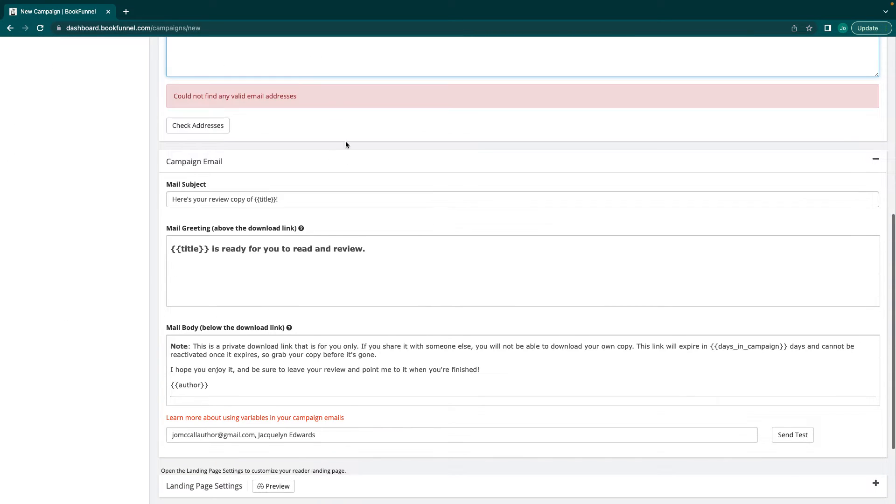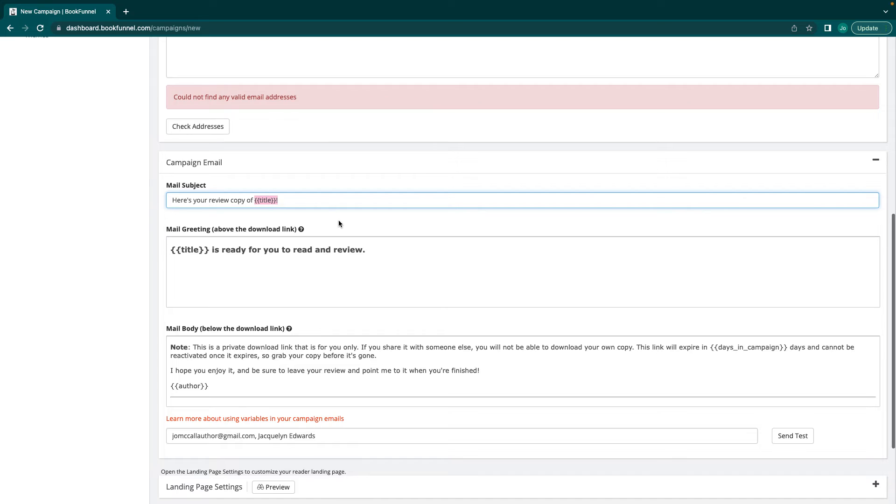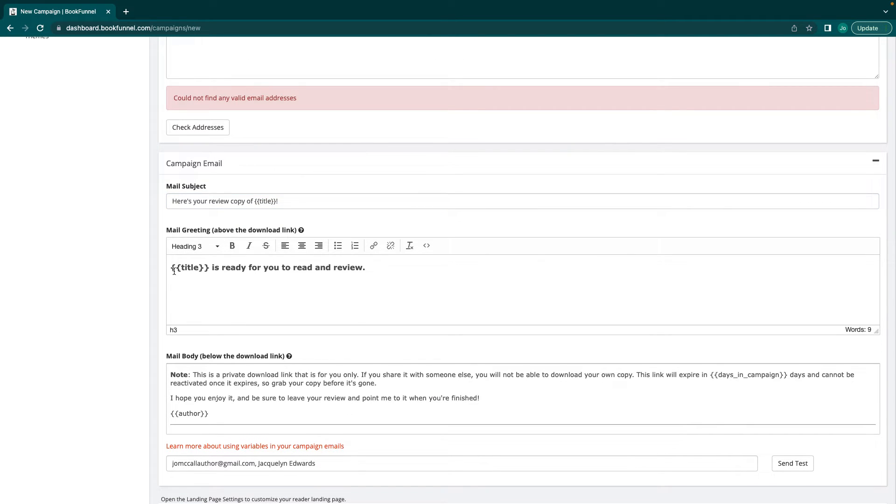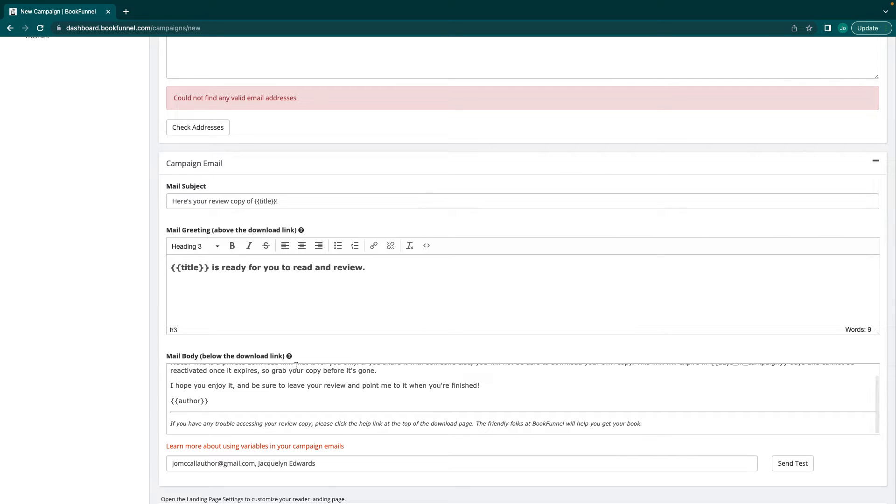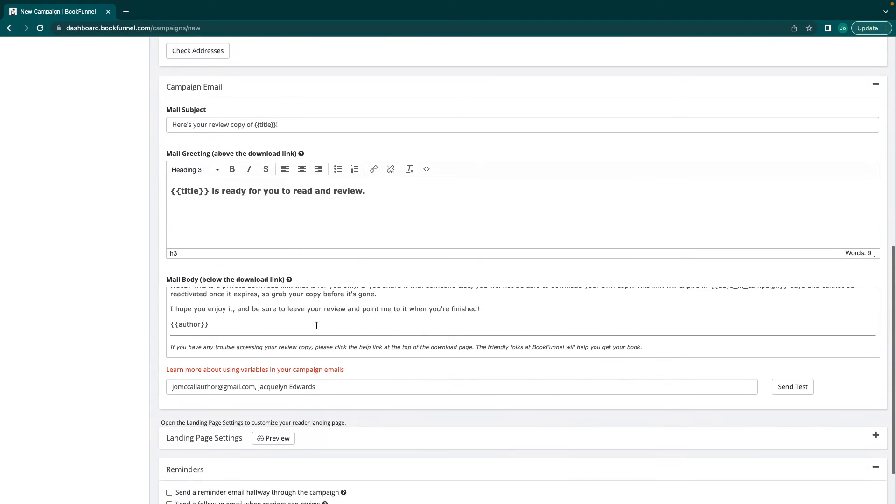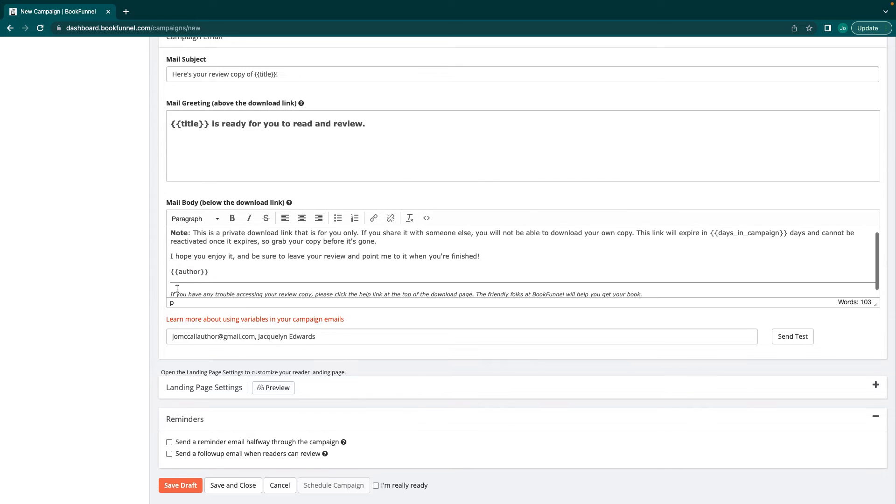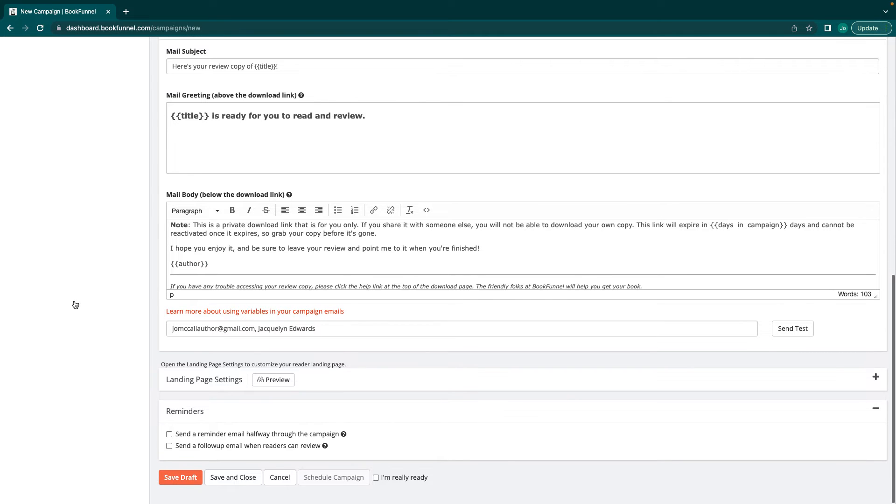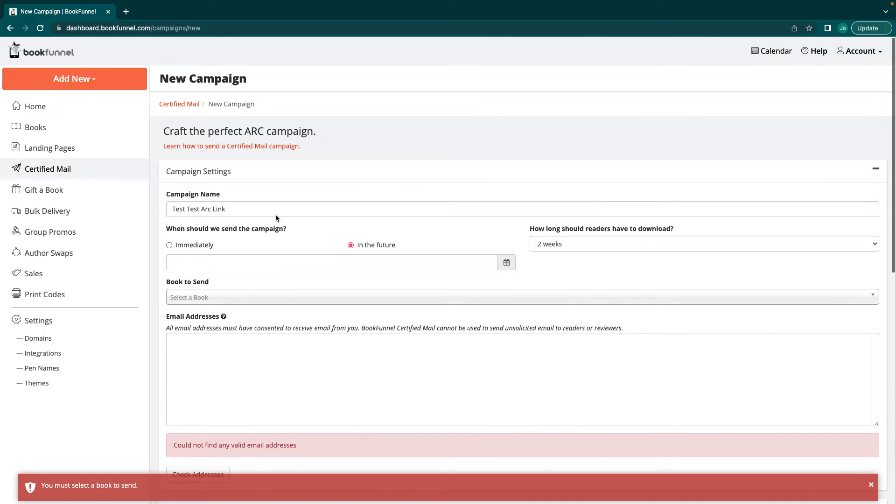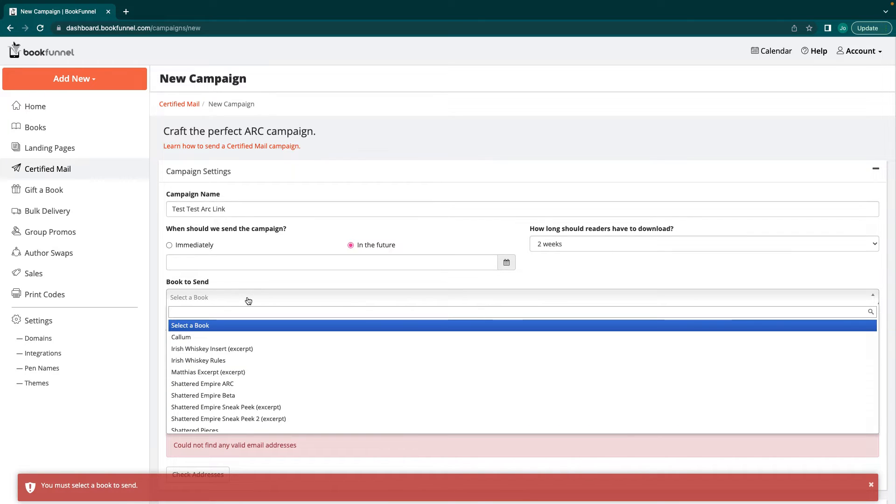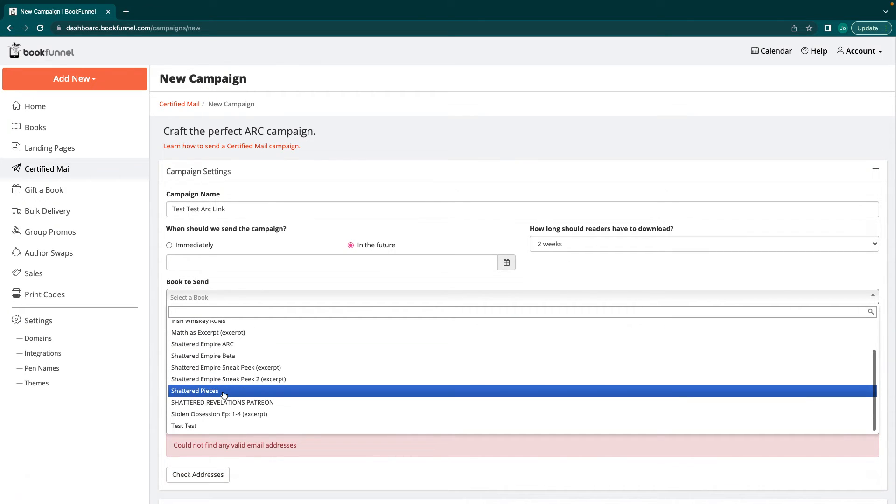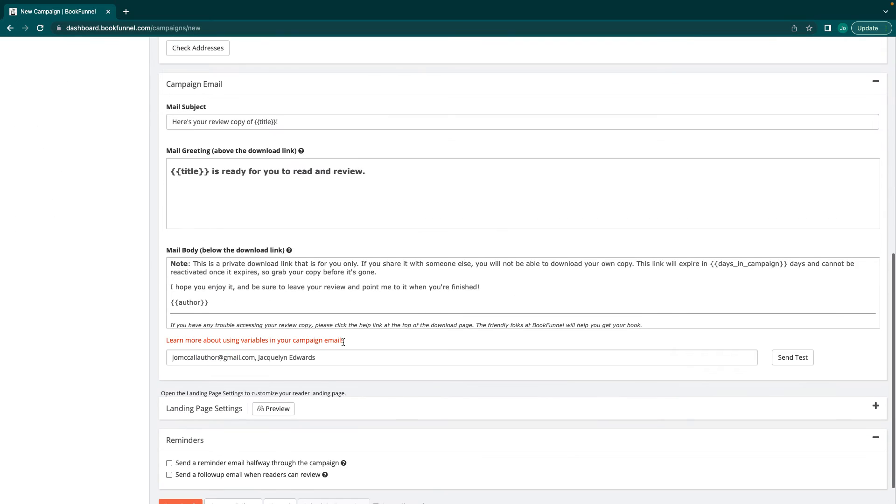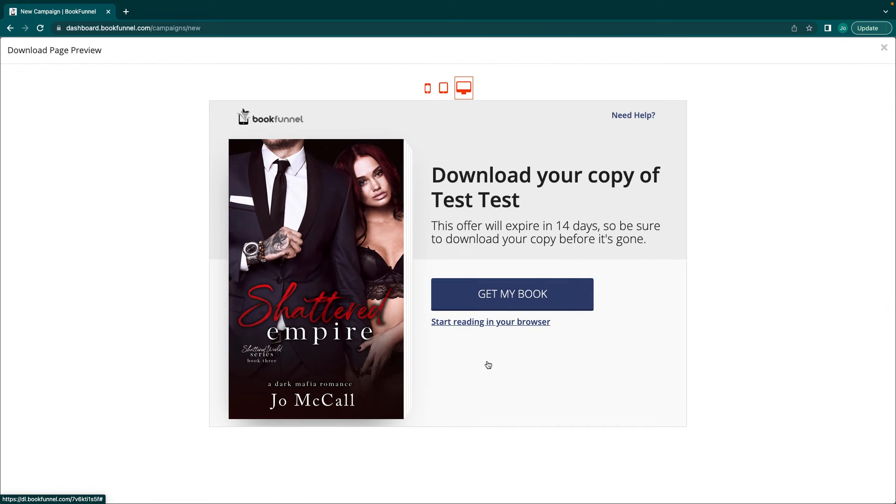So you're going to put like, here's your copy of, this is the title when it has, don't mess with this part because this automatically puts the title of the book in there for you. Ready to review. It's ready for you to read and review, anything after that. You can add if you want to. The mail body below the download link will all say this. It'll have your name here. You can send a copy to yourself, a test email, and then it'll show you what the landing page will view. Don't forget to actually select a book up here in books to send, book to send. You can select and preview what the landing page will look like.